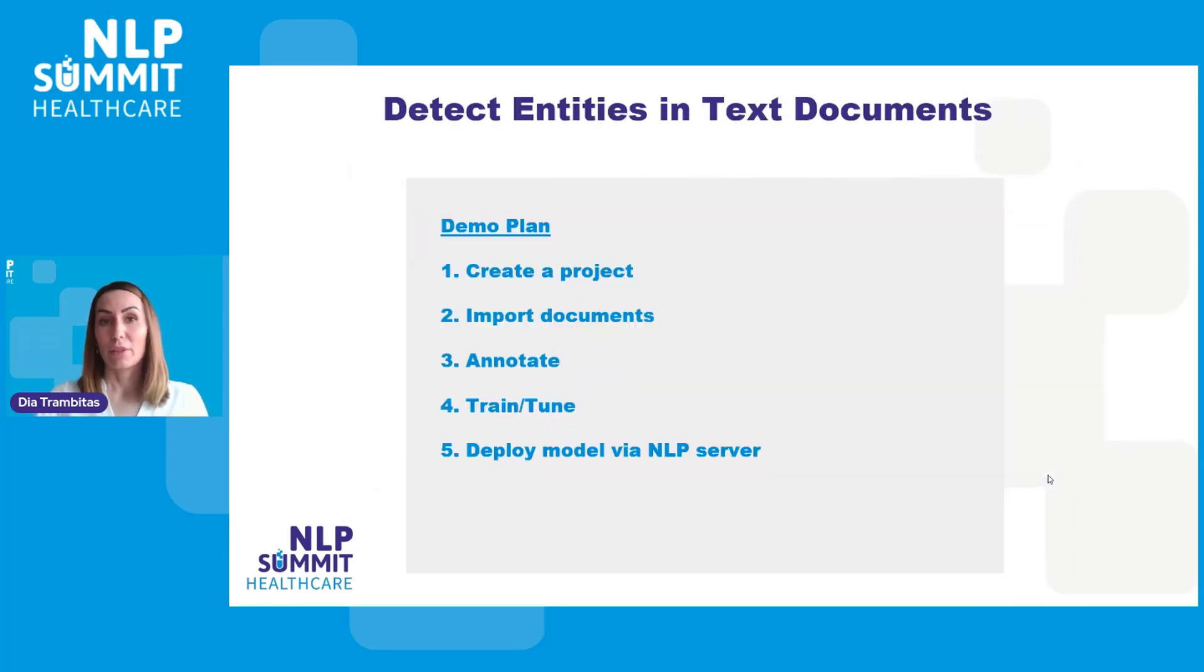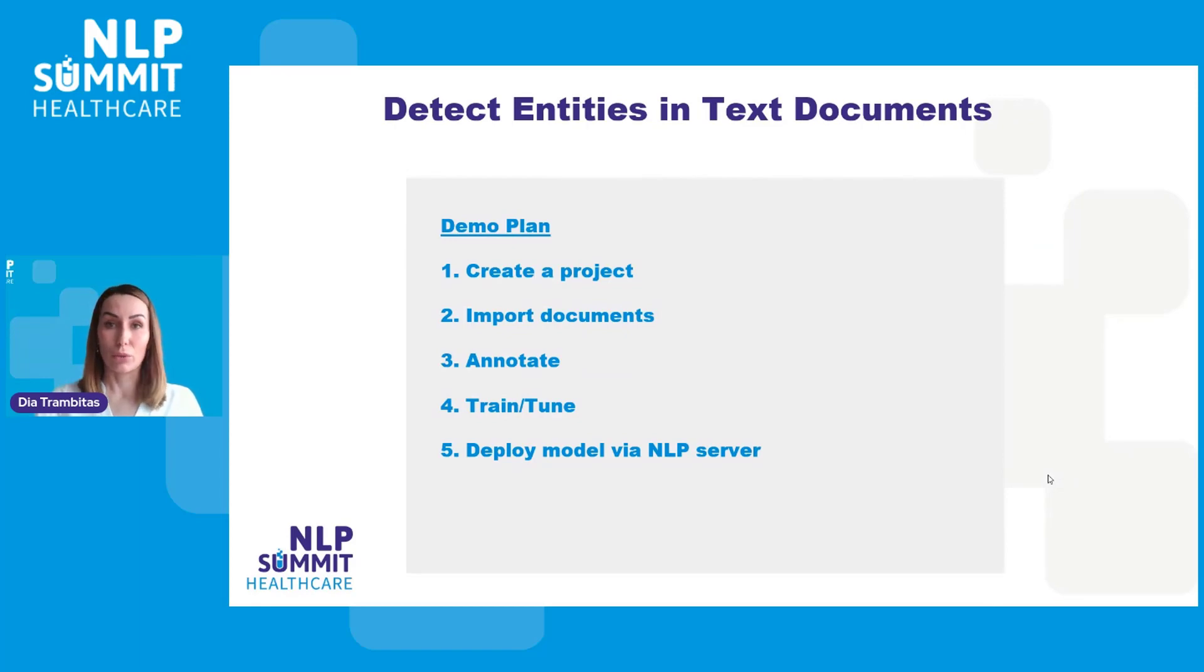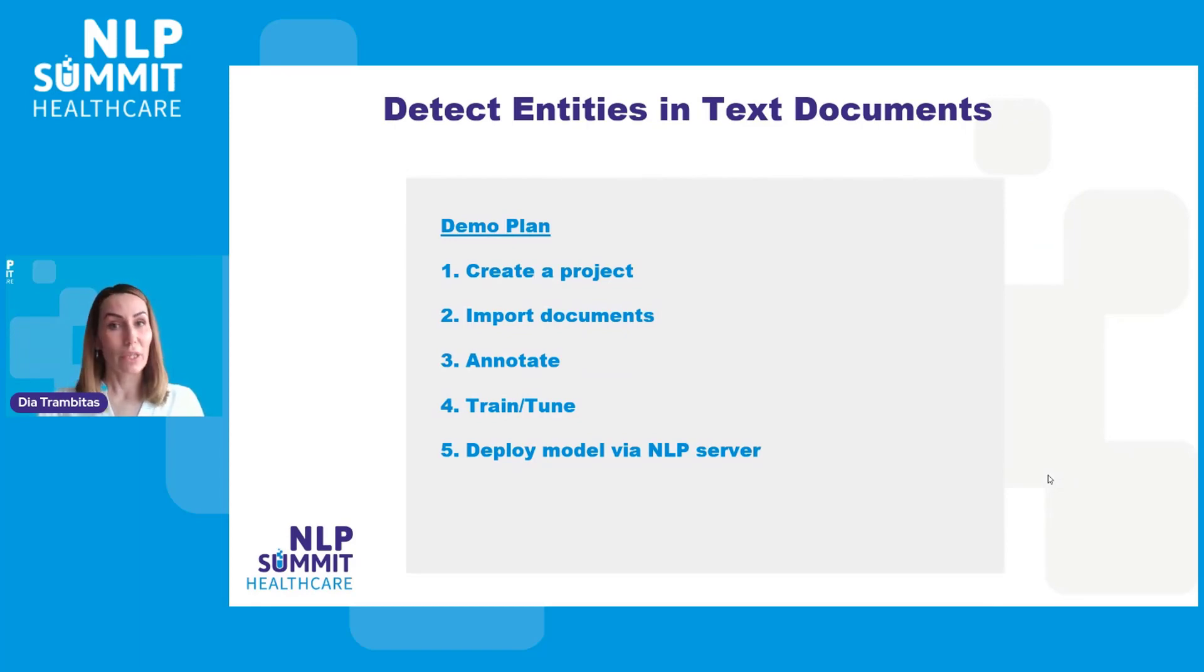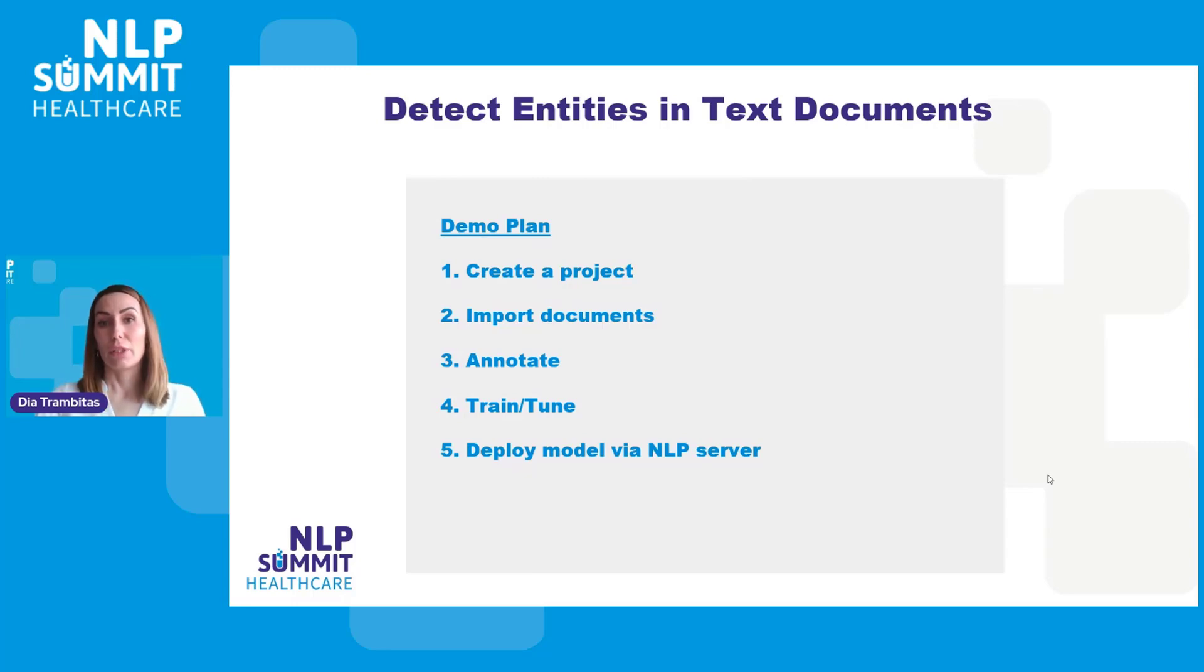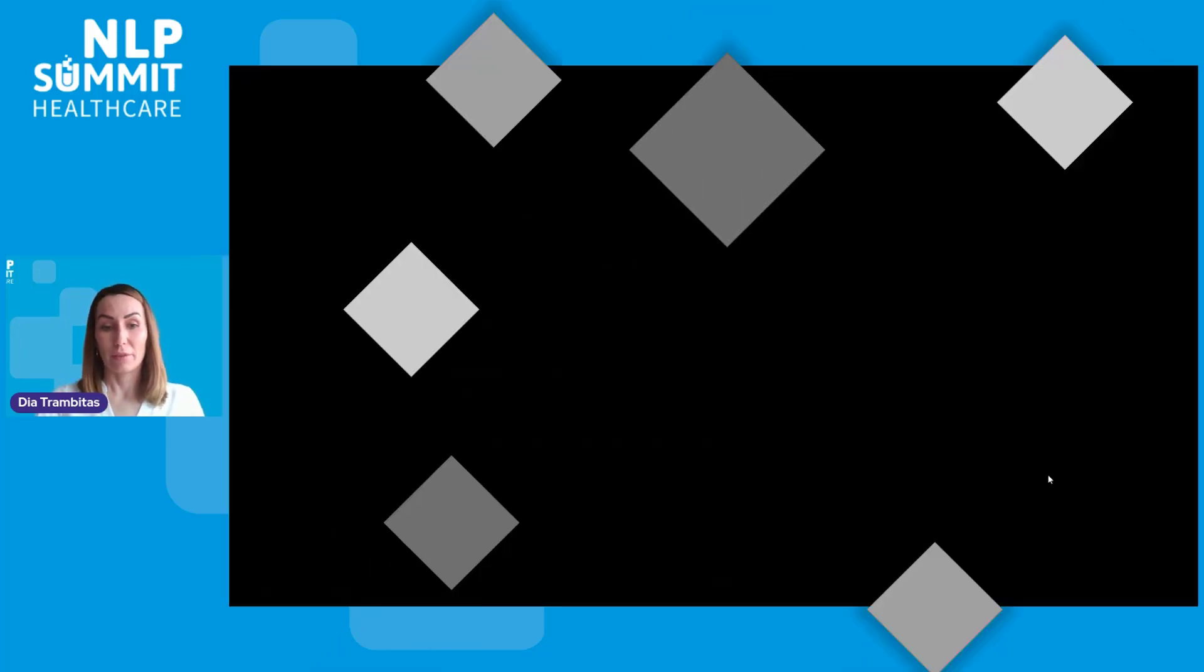Let's now check a short demo of those features which illustrate how to create a new project, import tasks, annotate, then train and tune a model and deploy it via the NLP server.